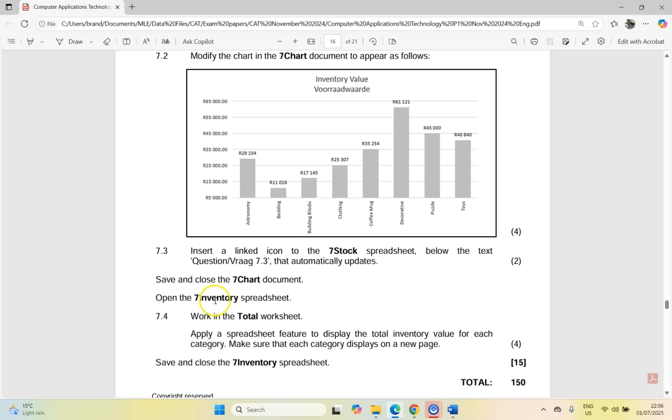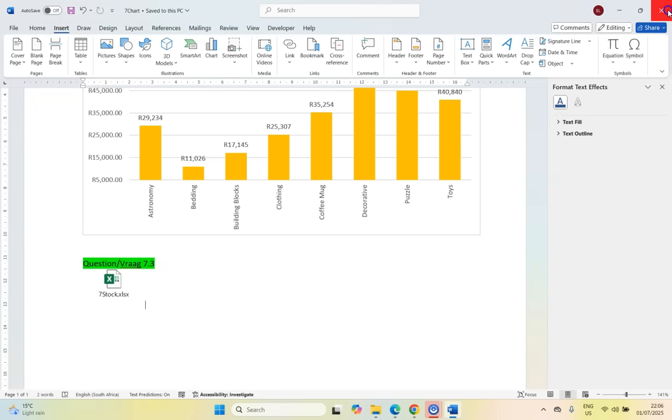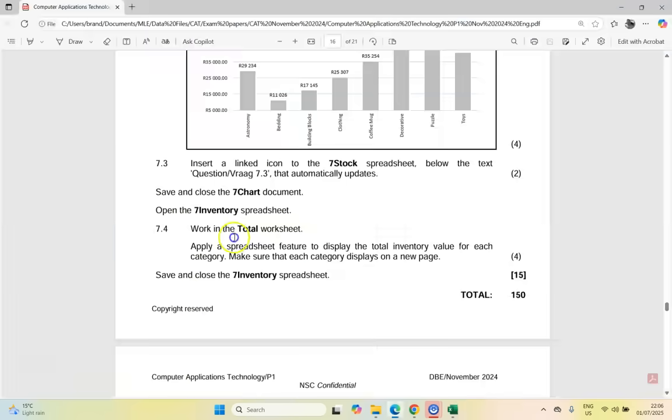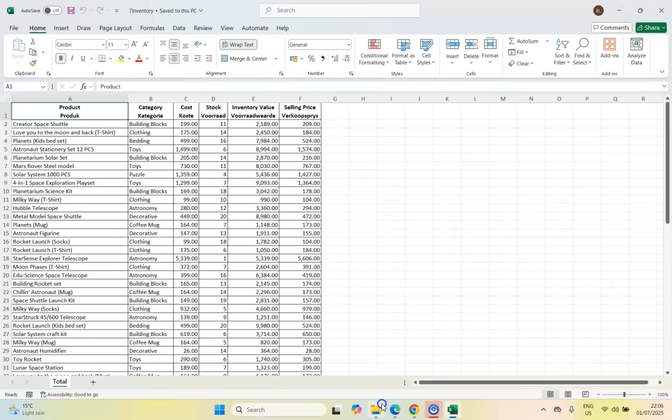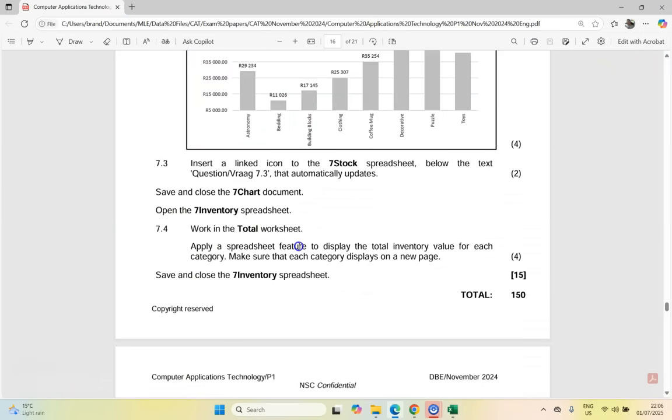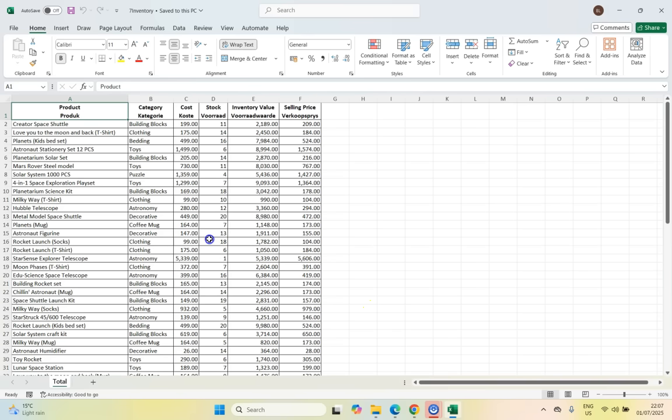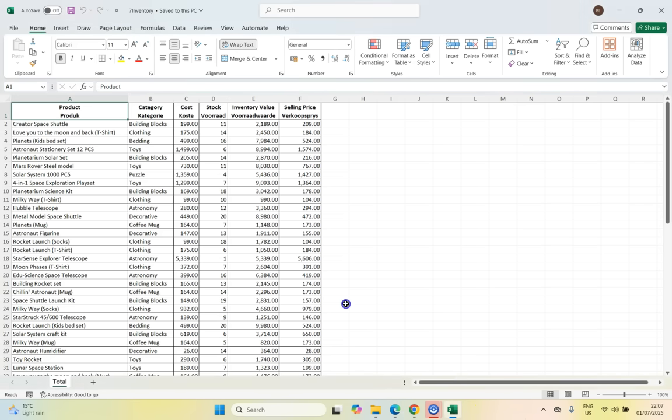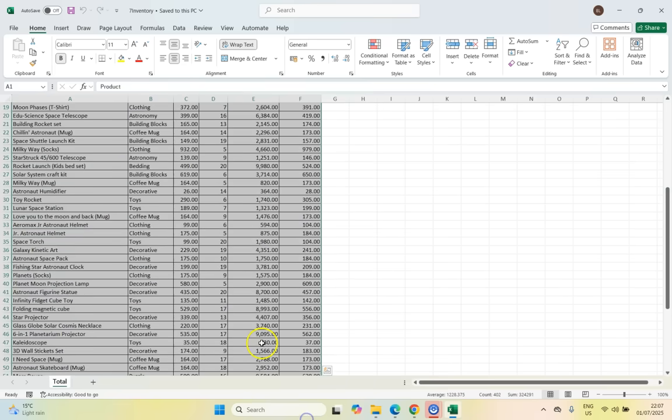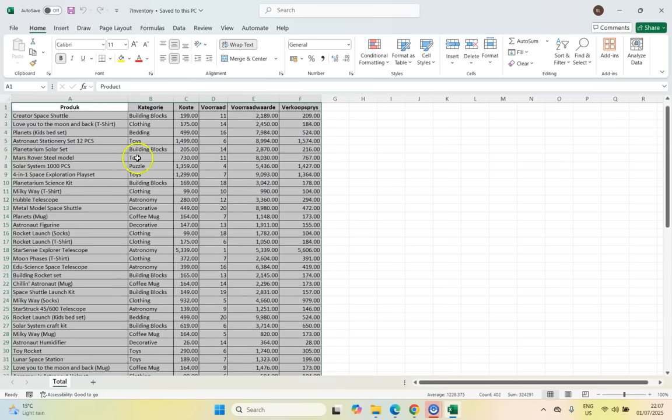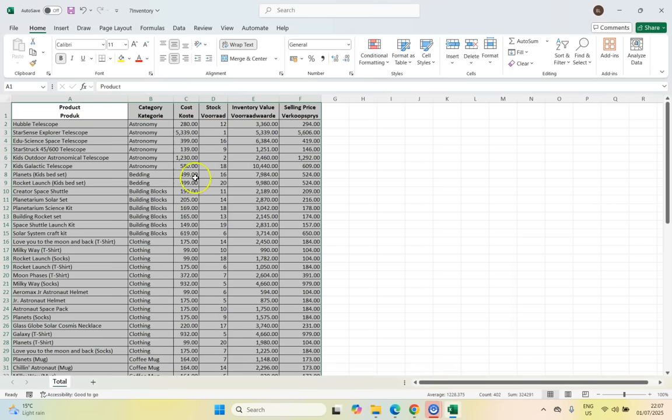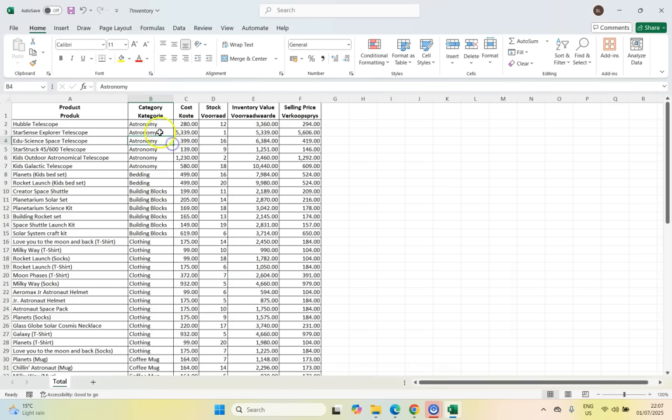And then we can open up the seven inventory spreadsheet. So we finished with this one. So let's close that one. Open up the seven inventory spreadsheet. Work in the total worksheet. So we are in the total worksheet. Apply a spreadsheet feature to display the total inventory value for each category. Make sure that each category displays on a new page. So if we come over here. So that's going to be some sort of subtotal. So we want to display inventory for each category. So I'm first going to sort it by the category, which is column B. So let's first sort all this data by the category. So let's go to sort. We are sorting it by the category in ascending order. I'm happy with that. So there's all our groupings are together.